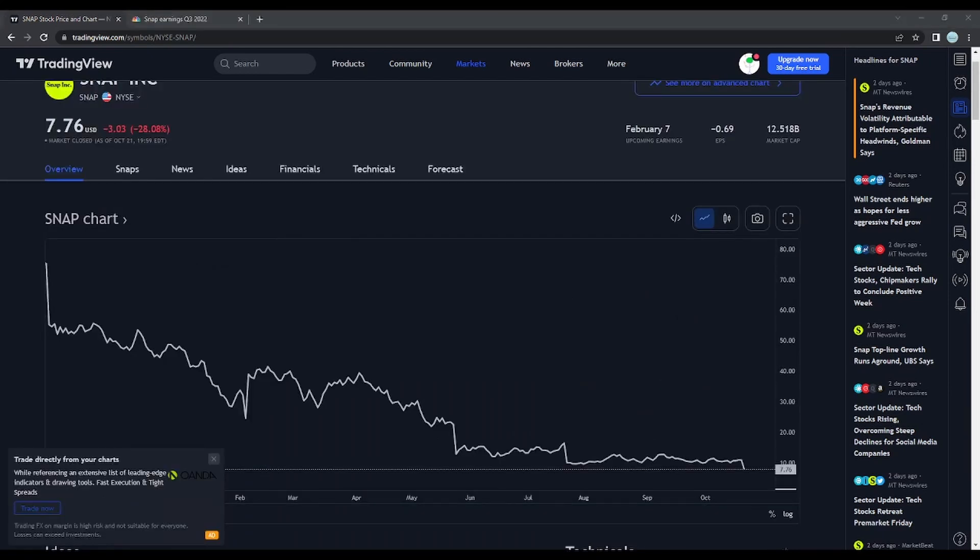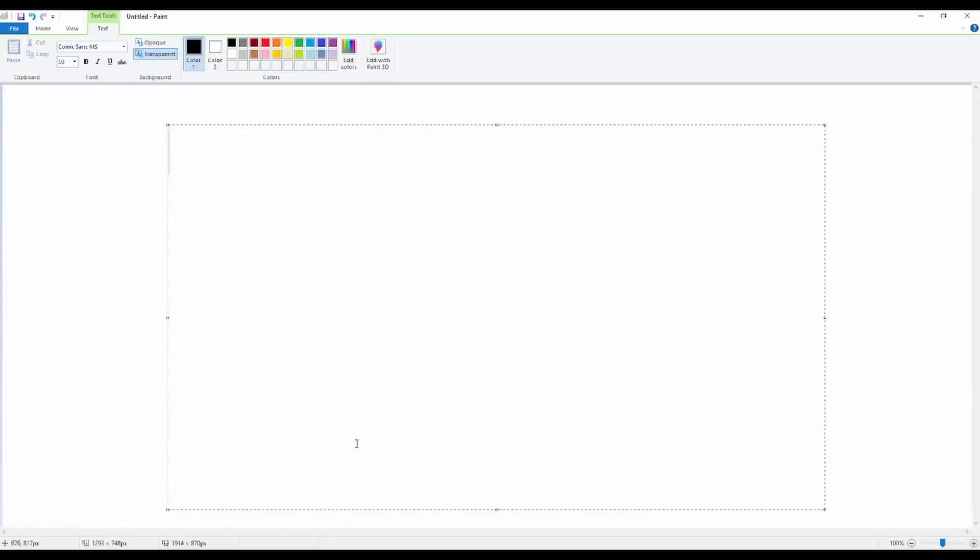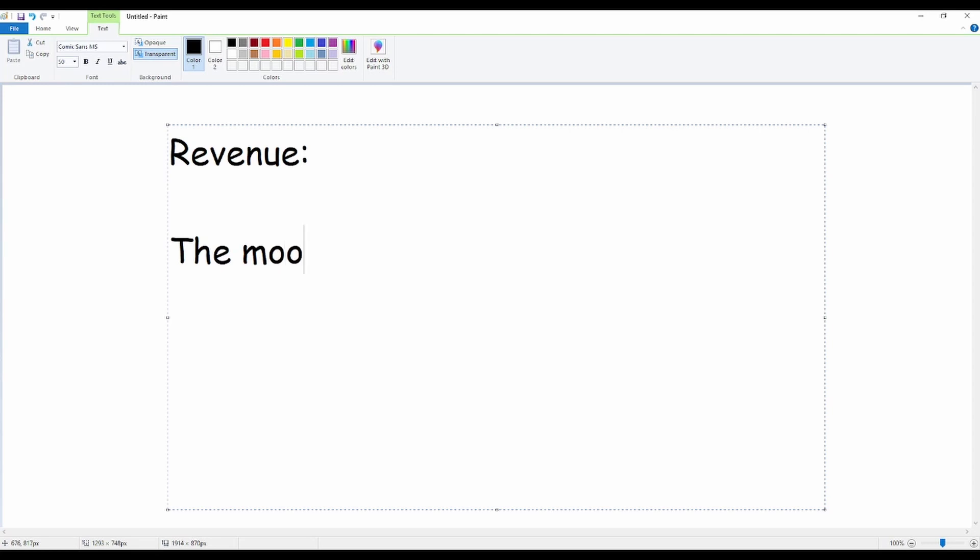If we take a quick look at why Snapchat fell 28% in one day, you can see over here that Snap plunges more than 25% on their third quarter revenue miss. Now you may be wondering to yourself, what is revenue and why does it have anything to do with Snapchat stock falling 28% in a single day?